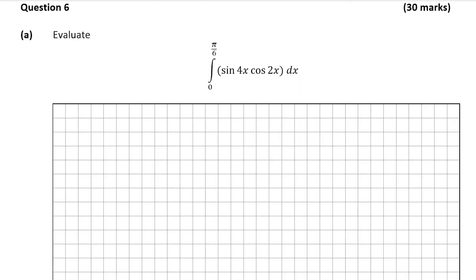Question 6, which is a 30 mark question on calculus. So question 6, part A, which is worth 10 marks, wants us to evaluate the integral from 0 to pi over 6 of sine 4x cos 2x dx.